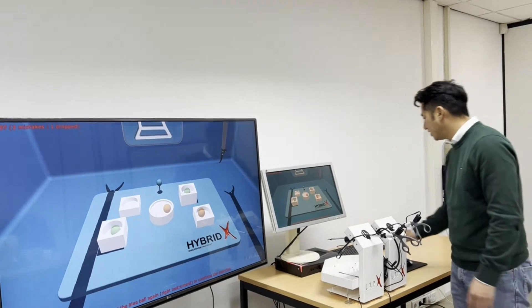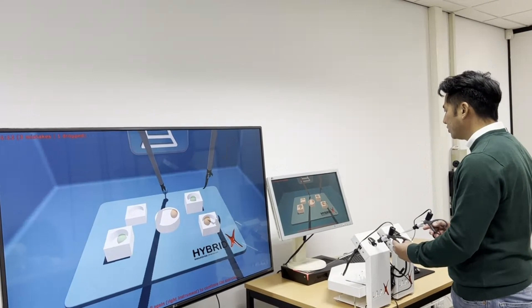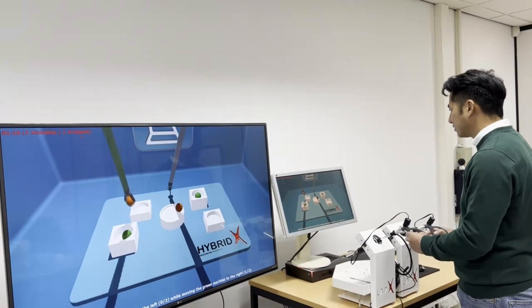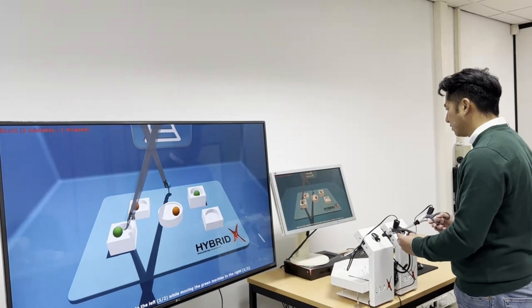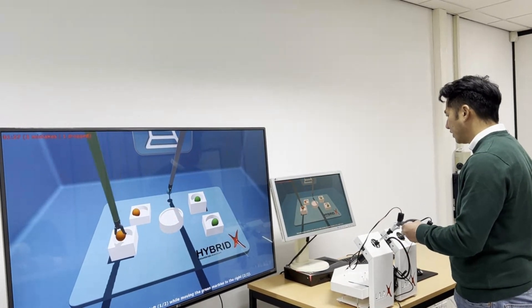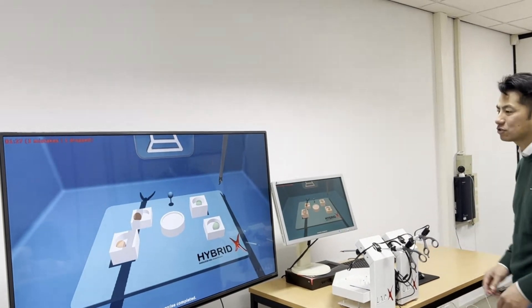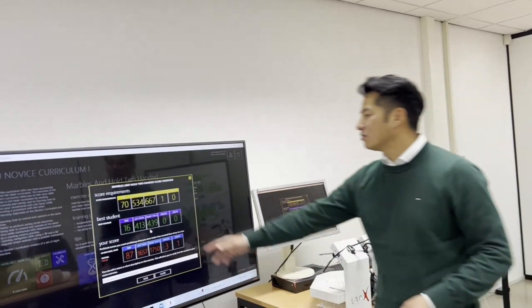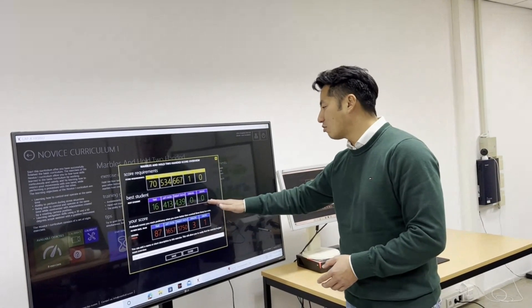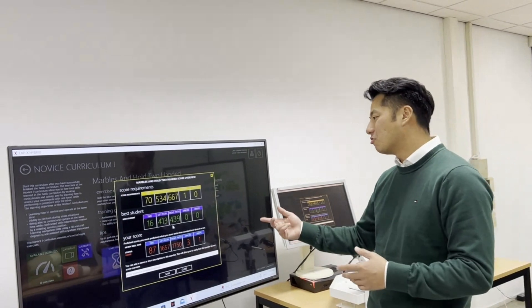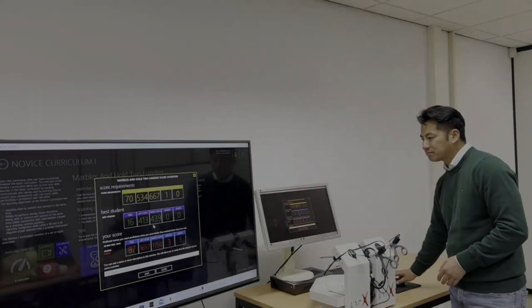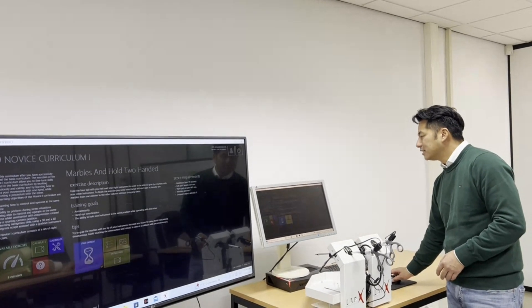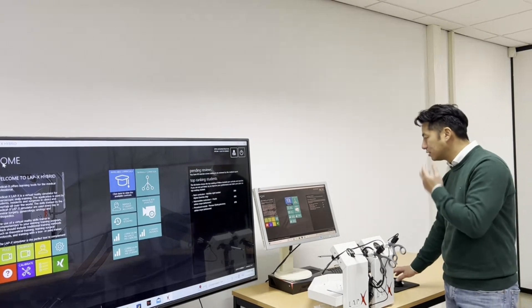So after you have finished the exercise the computer will show you the results that you have gotten from doing the exercise. So let me finish this. Move the green one there. Move the last orange marble there. Now it says exercise completed. And the computer will show you the results of your exercise. So here you can see the nominal score that you have to score. This is the best student score. So even if you have passed but you're quite competitive, you know who the best student was and then you can train again to be the best yourself.